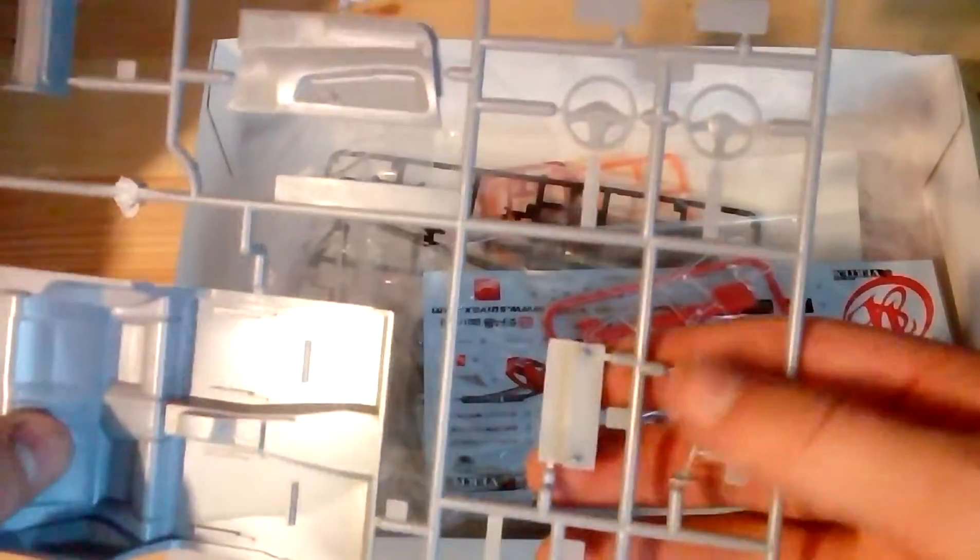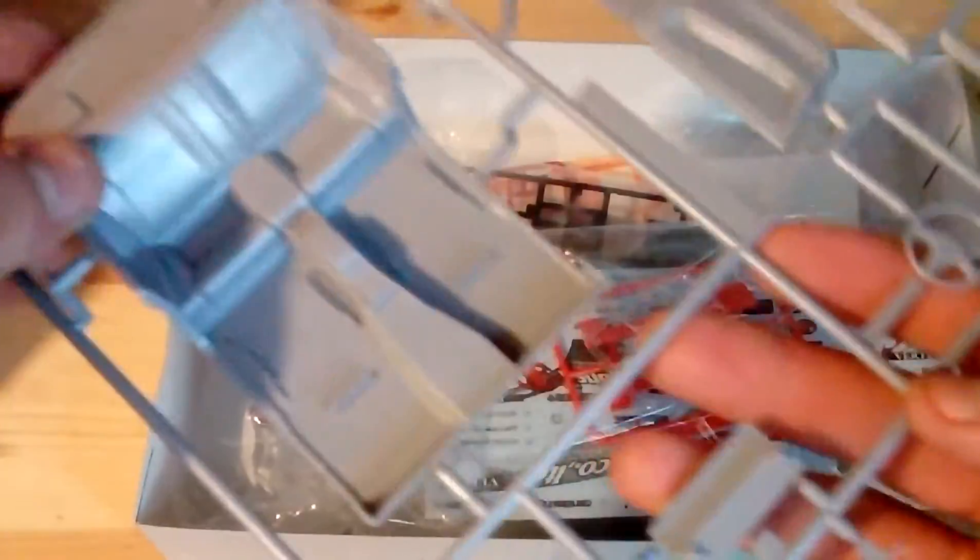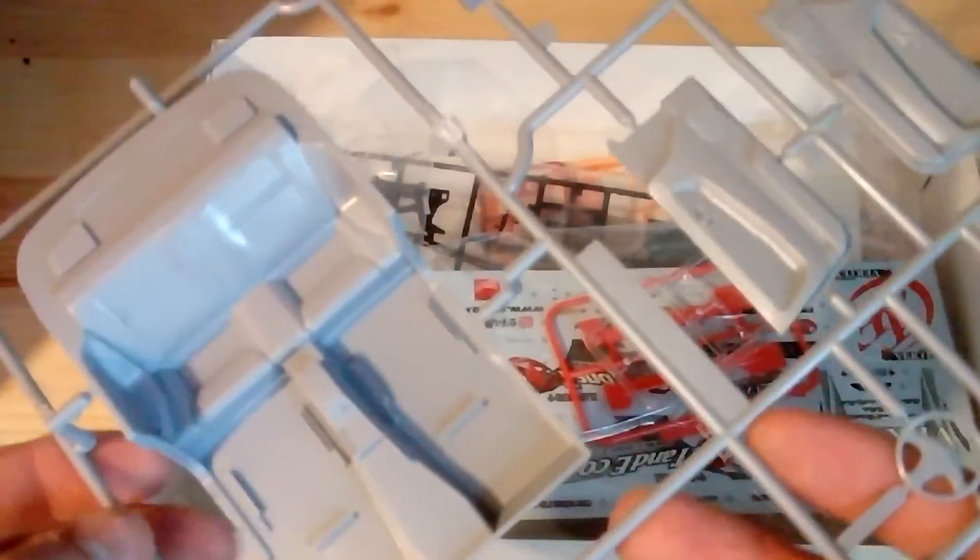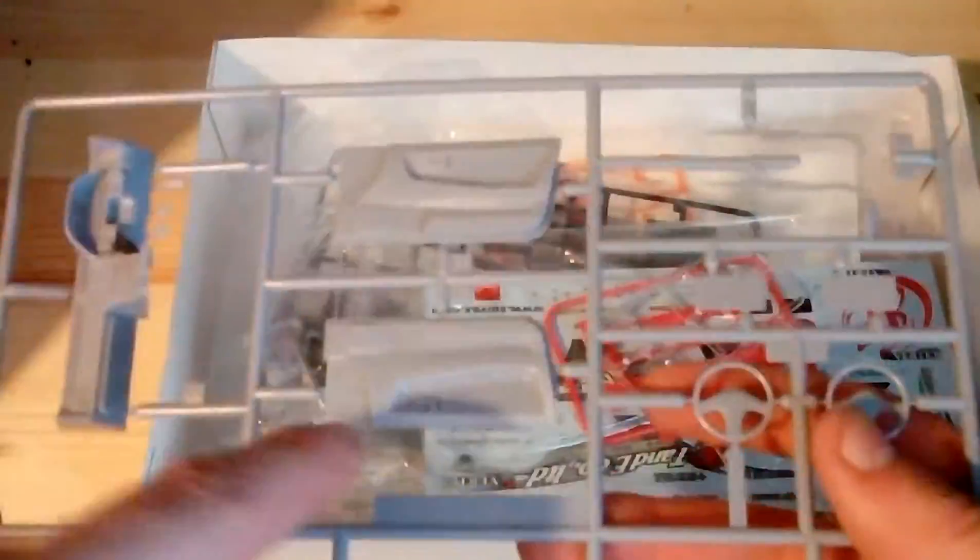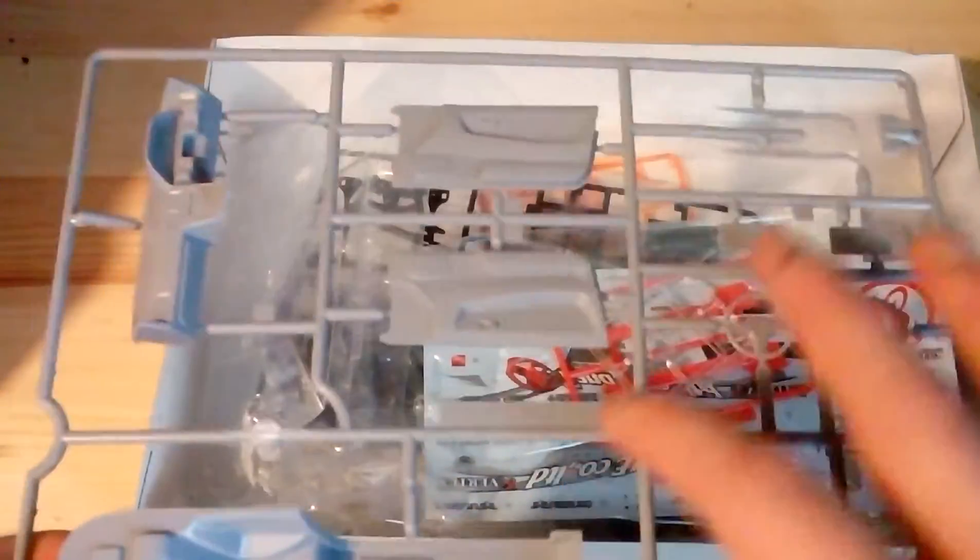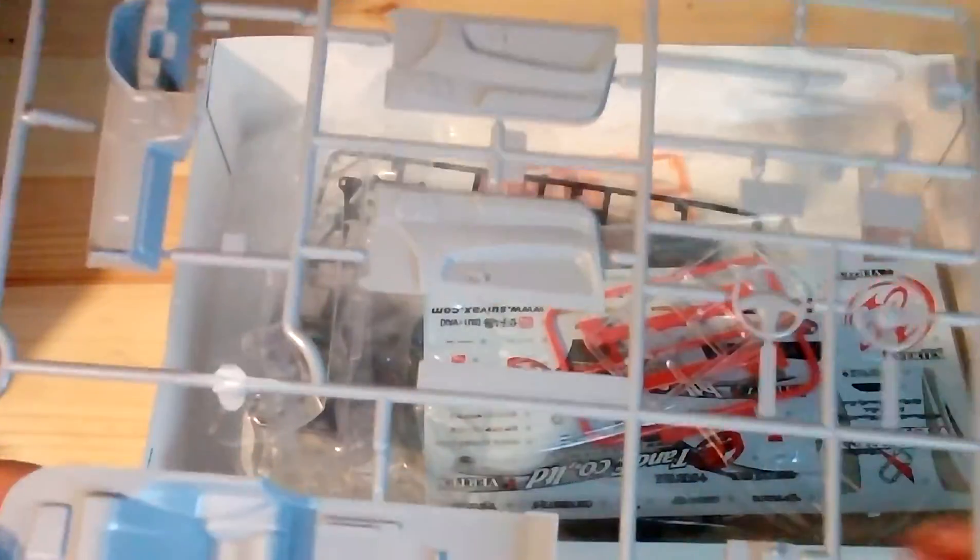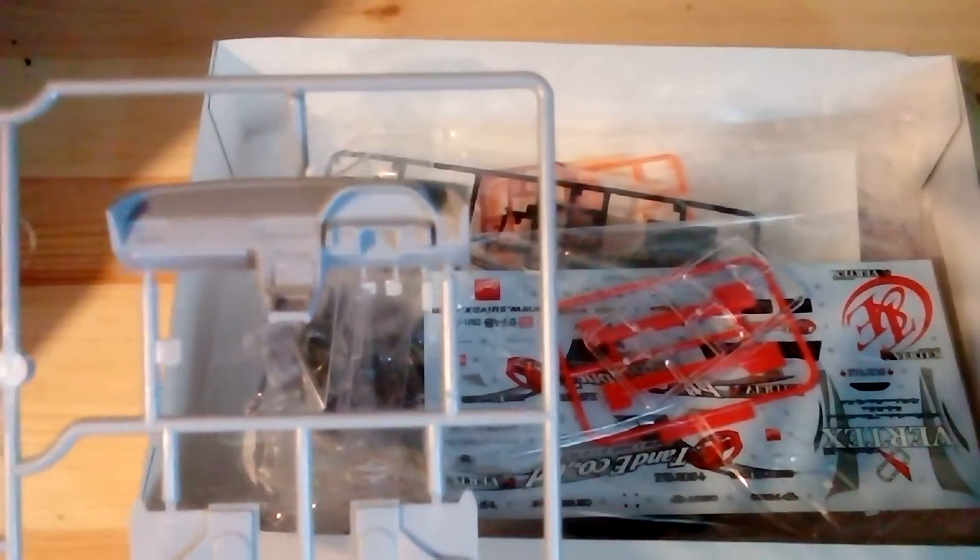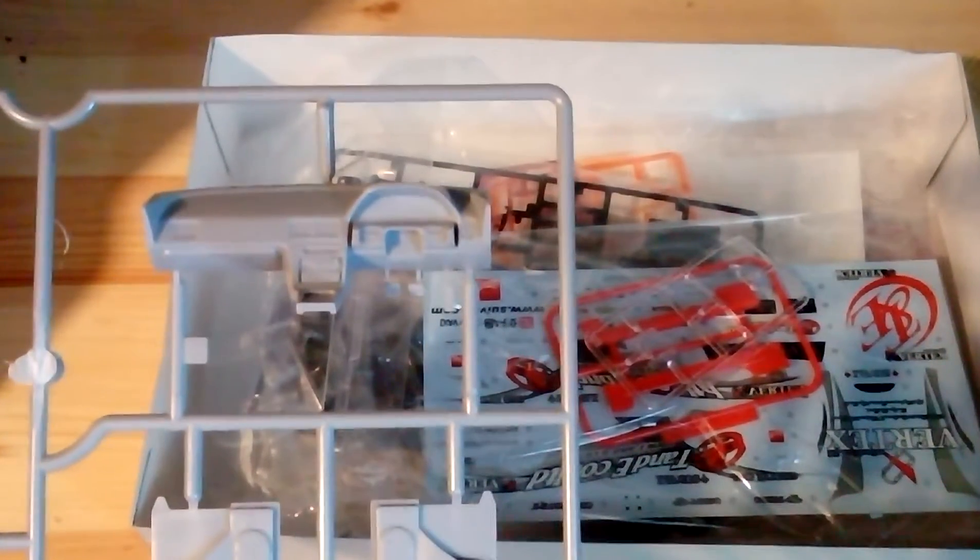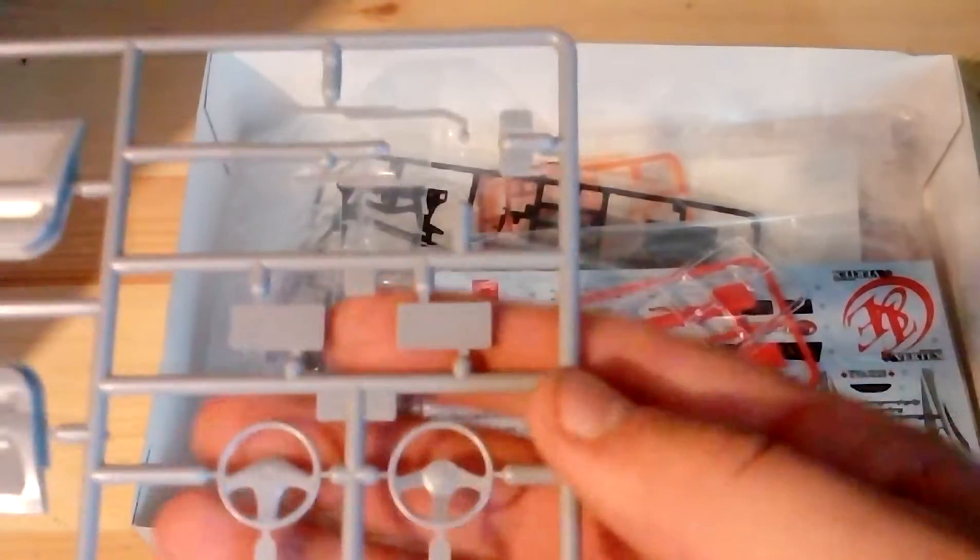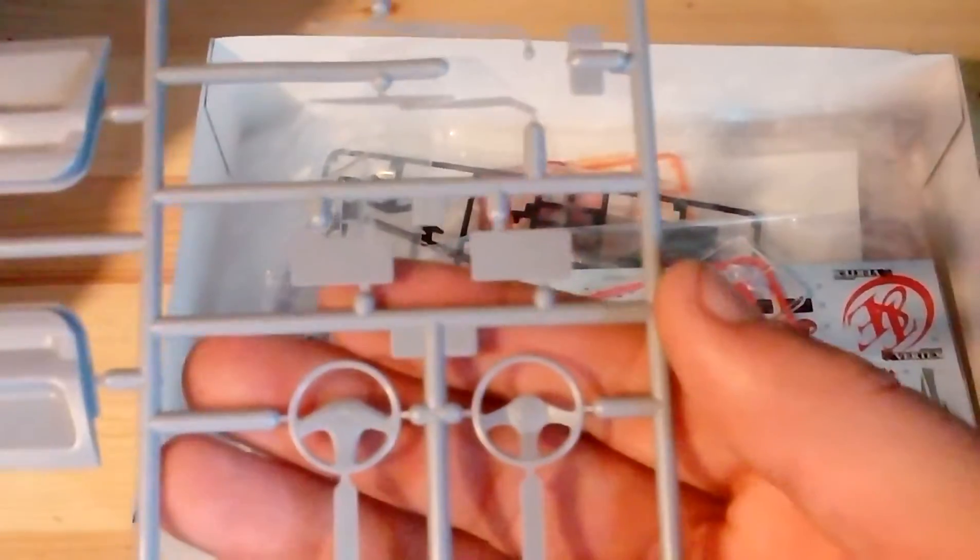We've got the interior sprue. We've got our interior tub here, the door cards. I really like it when the door cards are separate to the tub because it means you can add a bit more detail. The right hand drive dash, this would show up much better with better light.